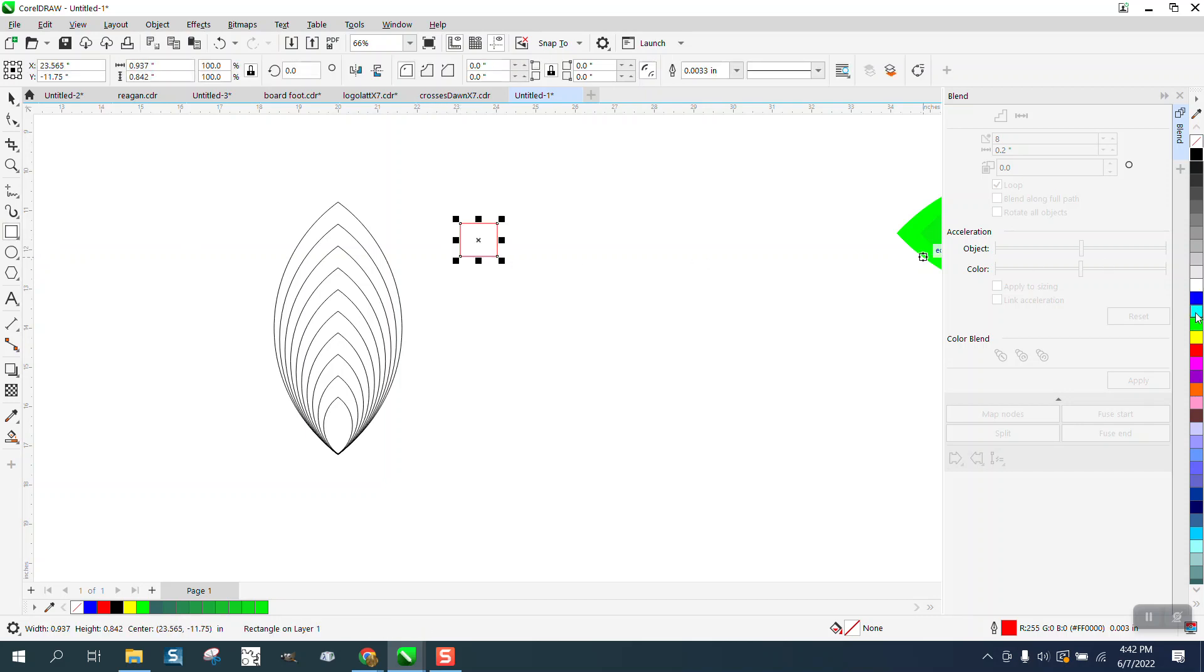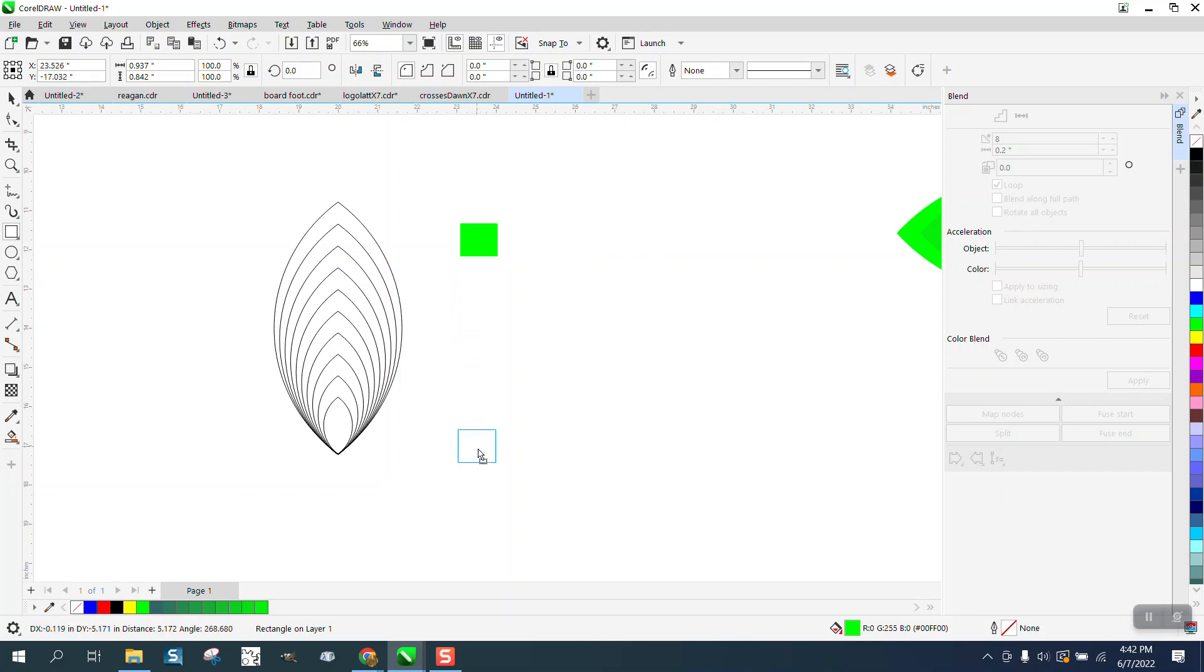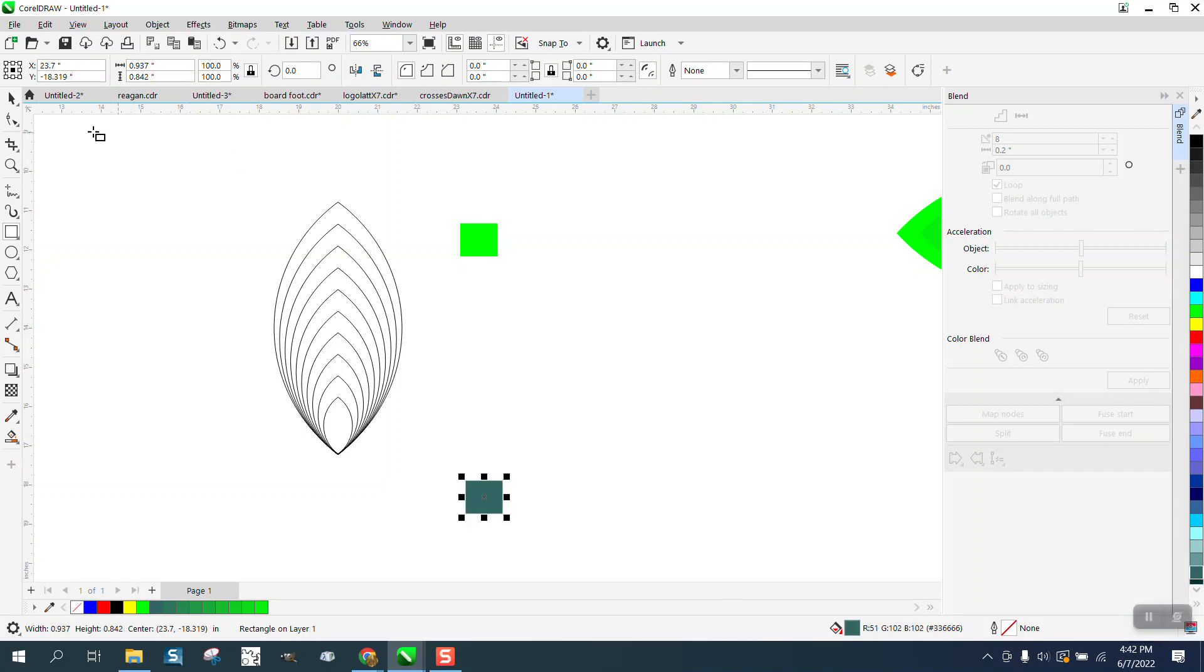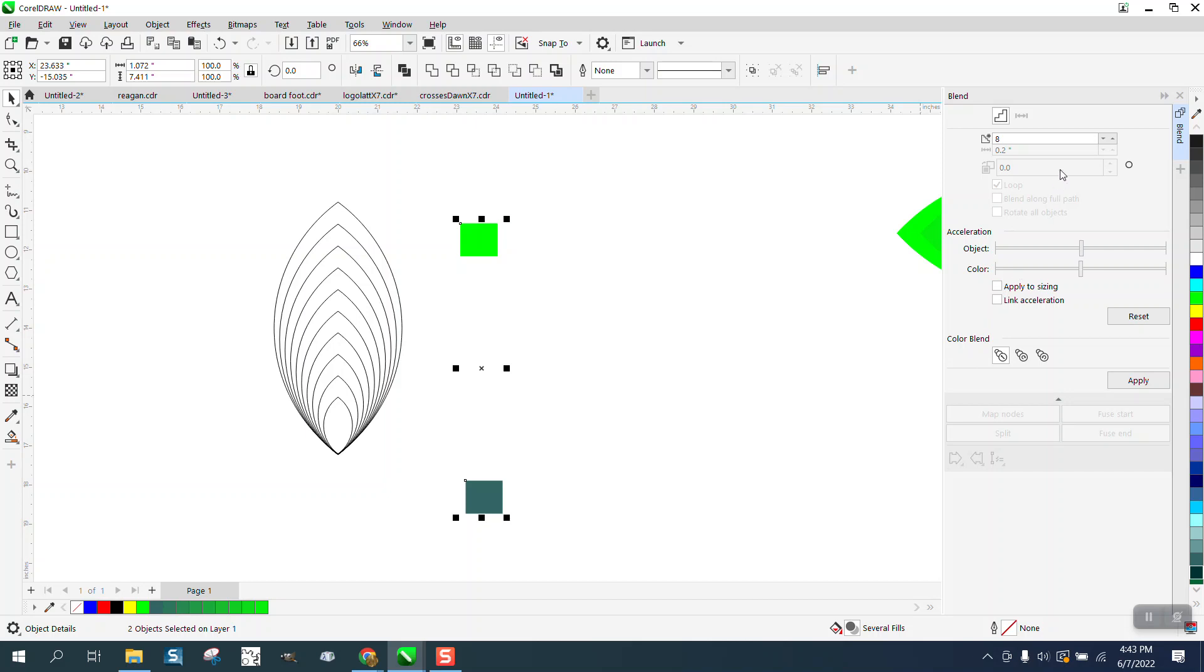We're going to pick a green, we're going to take away the outline. We're going to hit the plus key on the keyboard and move this one down. We're going to pick a darker green. Now we're going to blend them again.